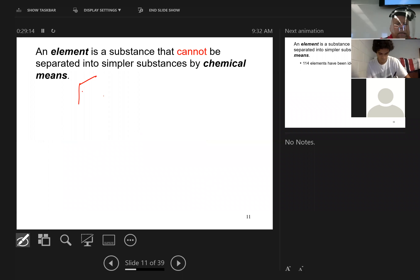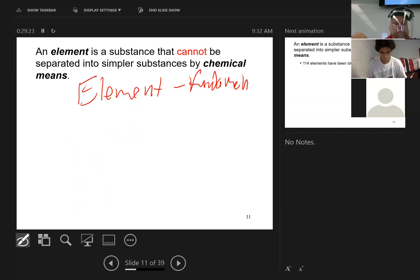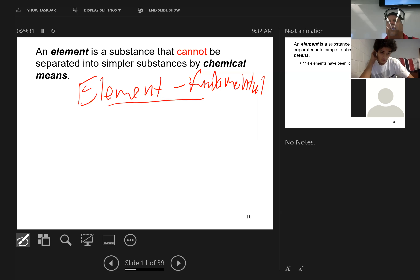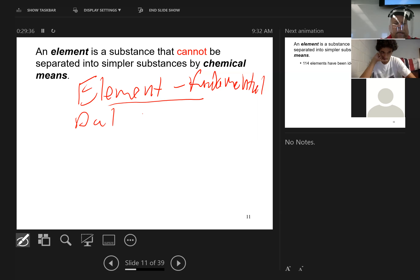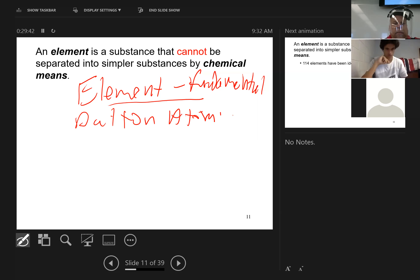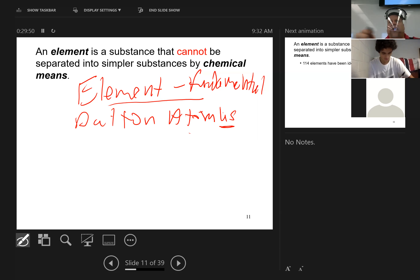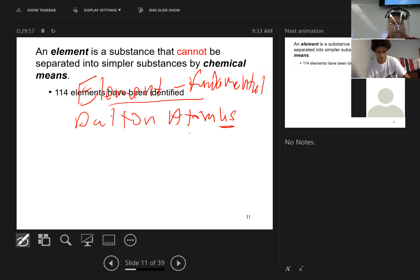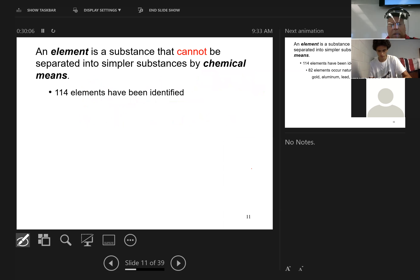An element is a substance that cannot be separated into simpler substances by chemical means. That's what Dalton was doing when he came up with the whole concept of atomism — the indivisible atom. There are 114 elements that have been identified. Looking at the periodic table, they're already up to 118 or 119 on there, but those unknown ones are so short in lifespan they're just not practical.